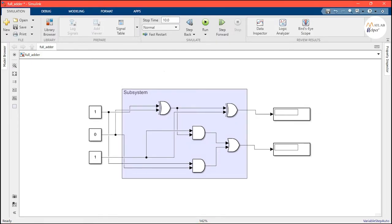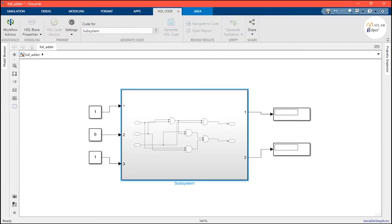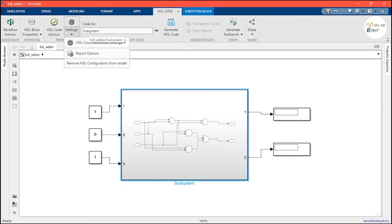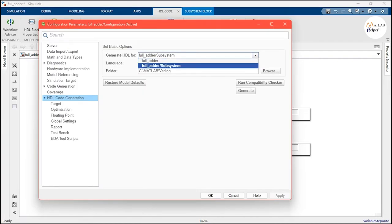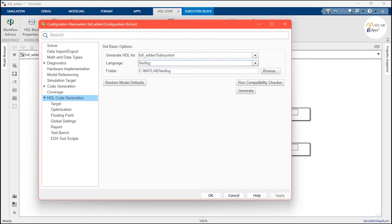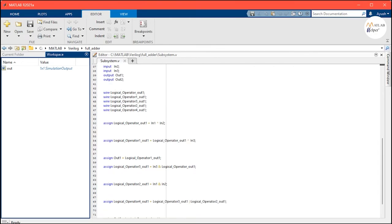After making the circuit, we go to the Apps section and search for the HDL Coder. Now we have to select the subsystem, go to Settings, and click HDL Generation Settings. Here we have to select the subsystem for which the code must be generated and choose Verilog from the drop-down list. Then we browse the folder where we want to save our output Verilog code. After we have done all this, we click Generate in order to generate the Verilog code.